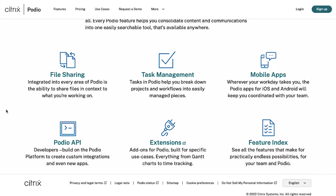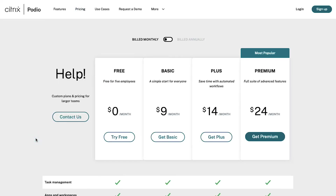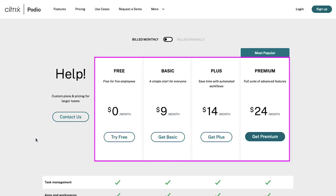Now let's see the different membership plans and prices of Podio. Click on the pricing tab in the top navigation bar. Here you can see that Podio has four membership plans: Free, Basic, Plus and Premium.